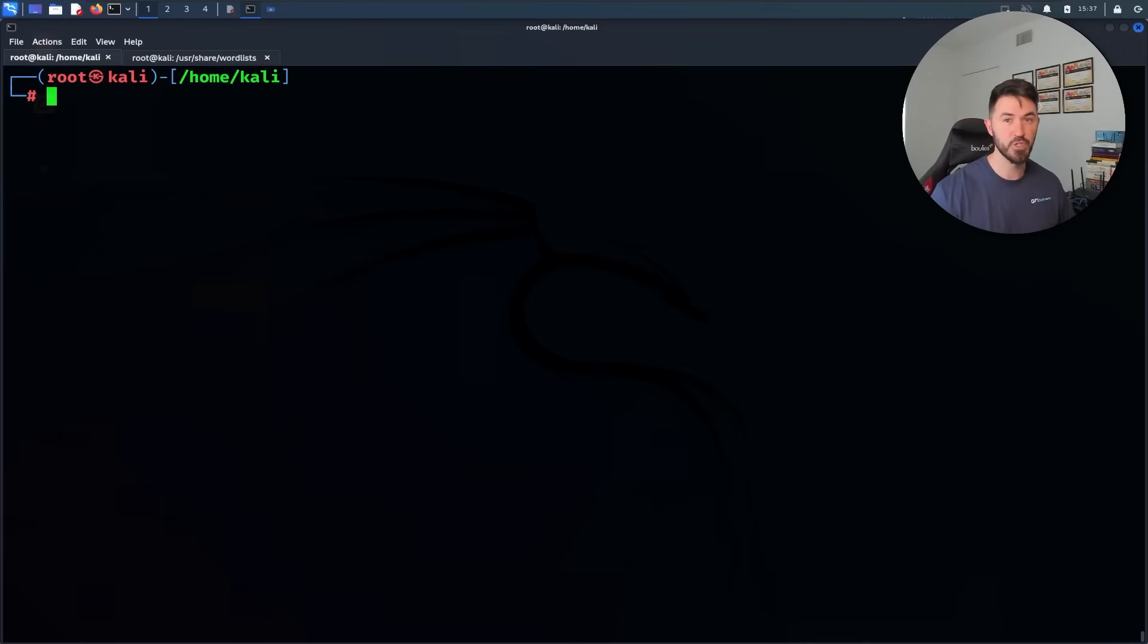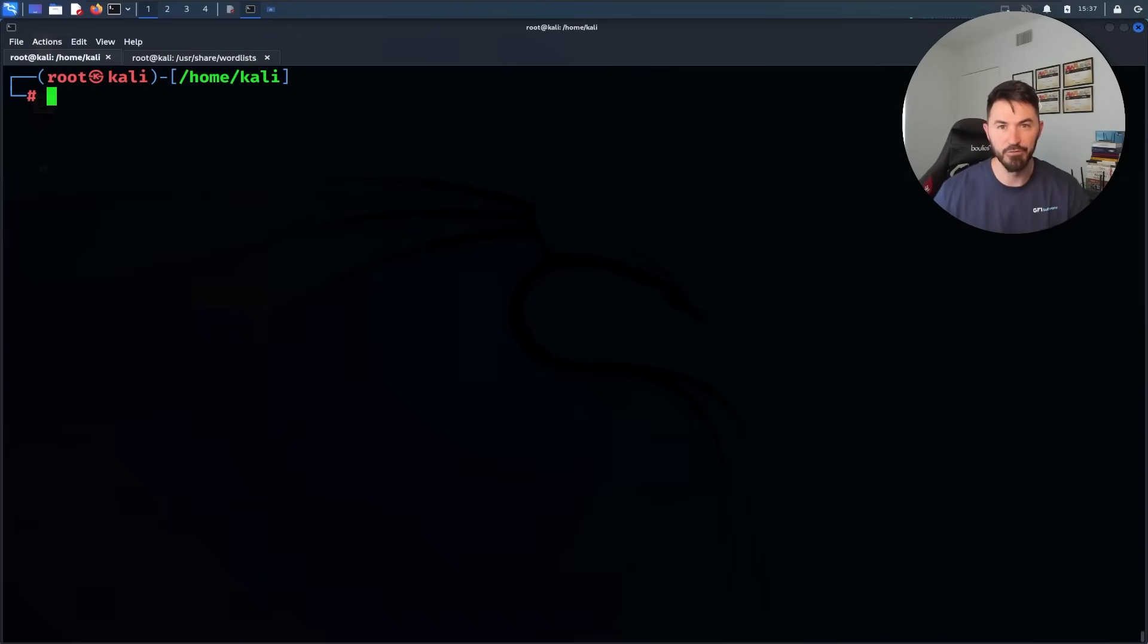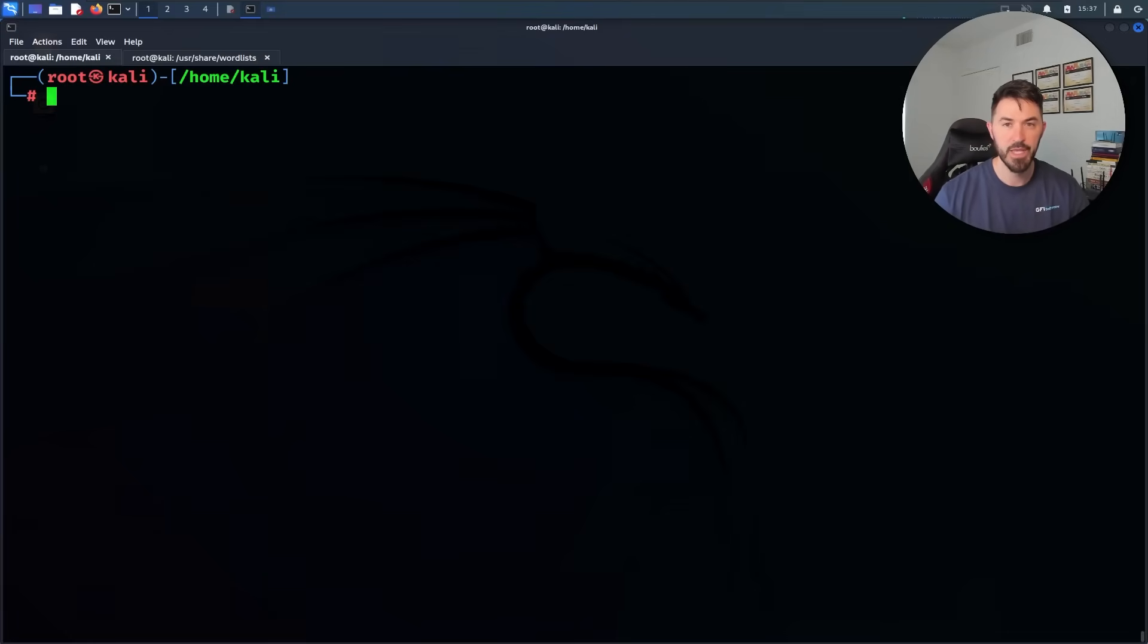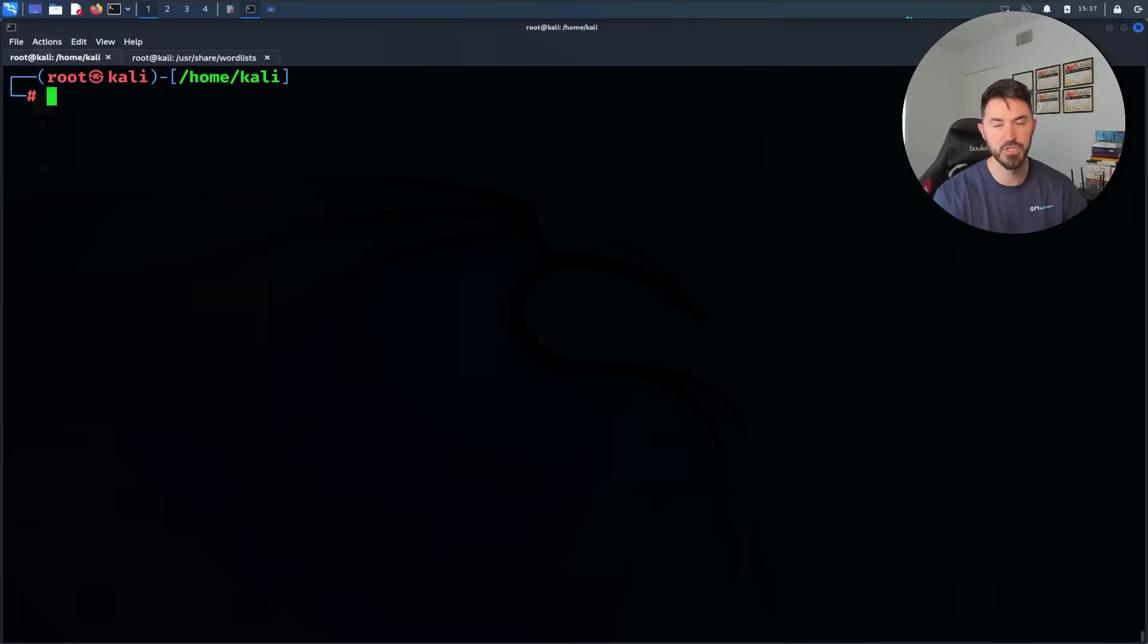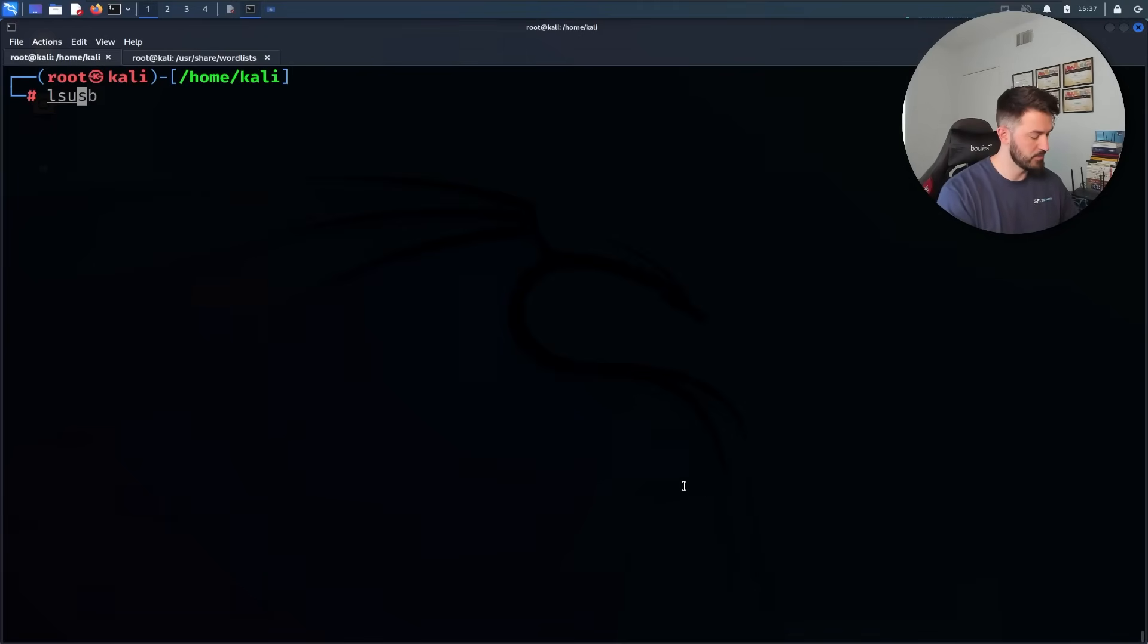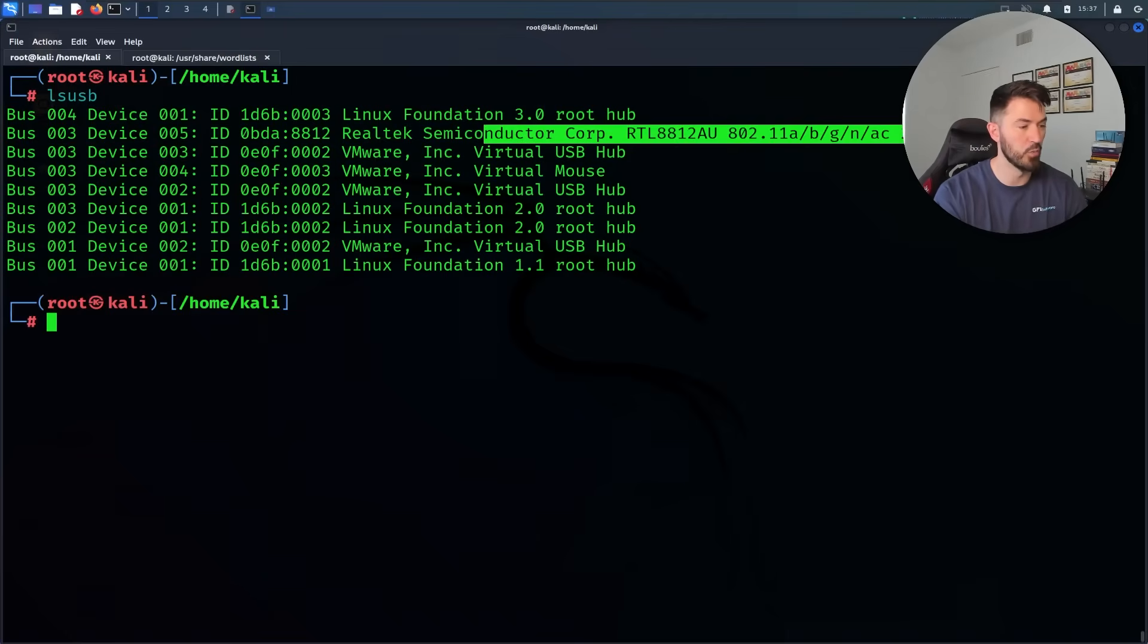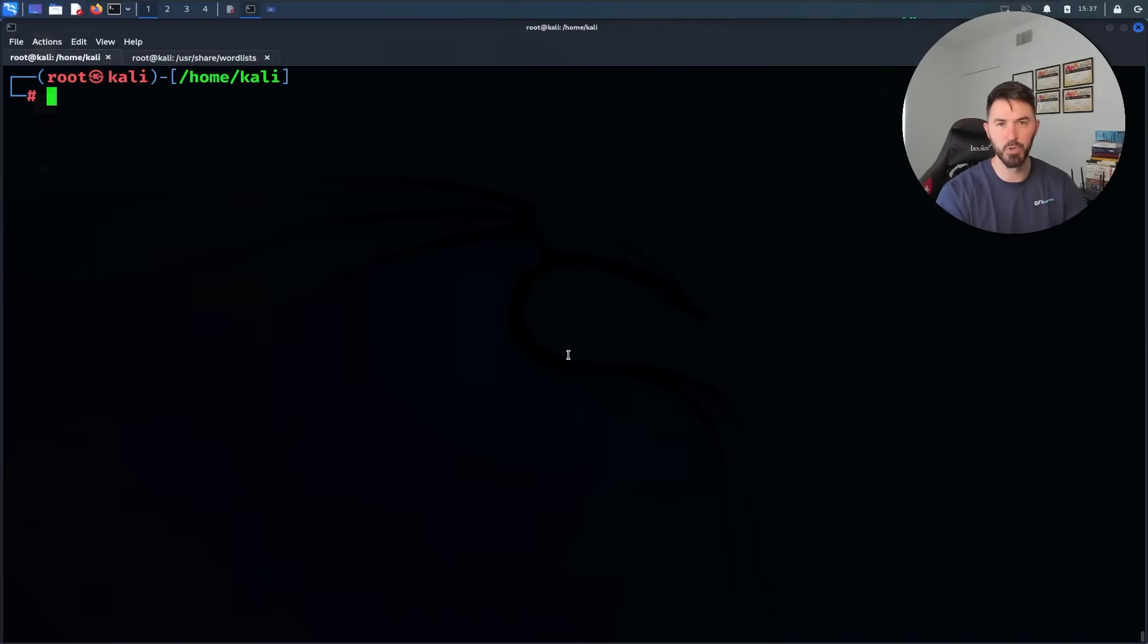Before we get into it, I want to let you guys know that in order to perform this task you need to have an external wireless card like an Alfa, Panda, TP-Link, whatever your choice is. I have an Alfa card and I have other videos to set it up, plug it in, and install the drivers, so I'm not going to go over that here. Once you have it installed, you can run ls usb and you can see and make sure your wireless card is there. Mine is right there.